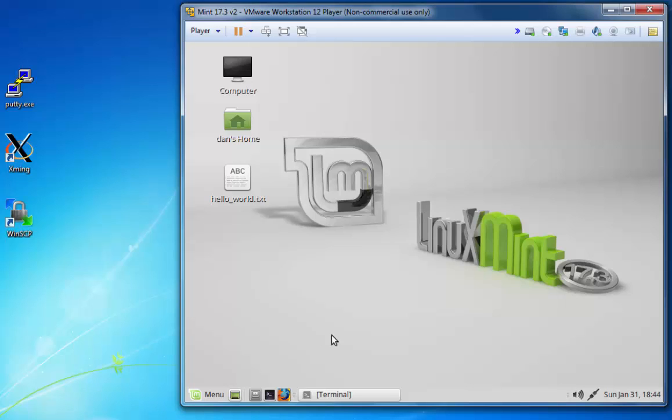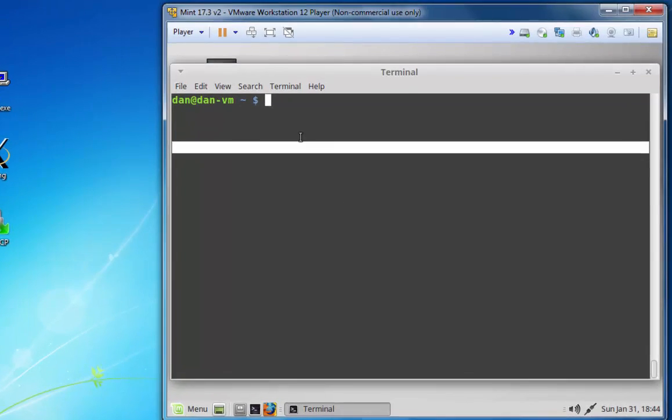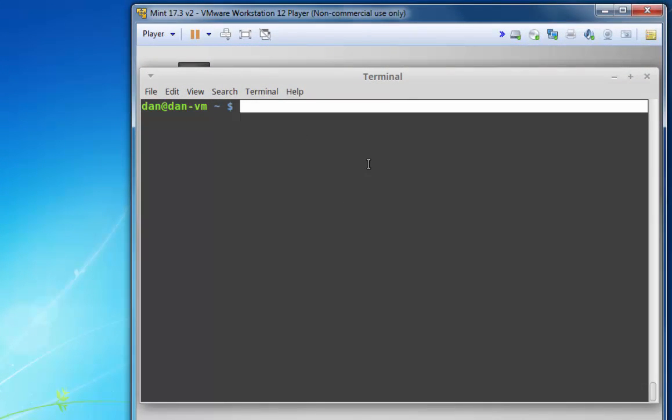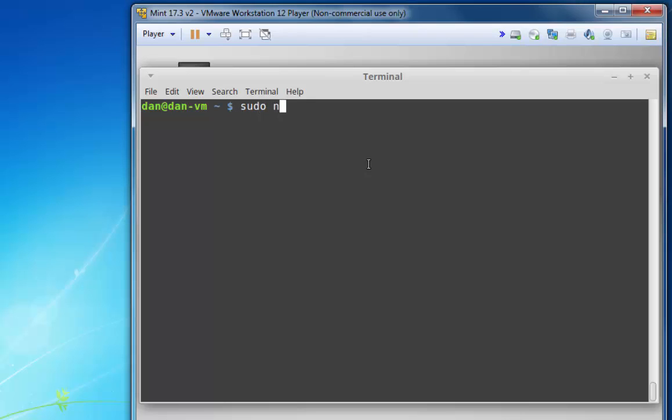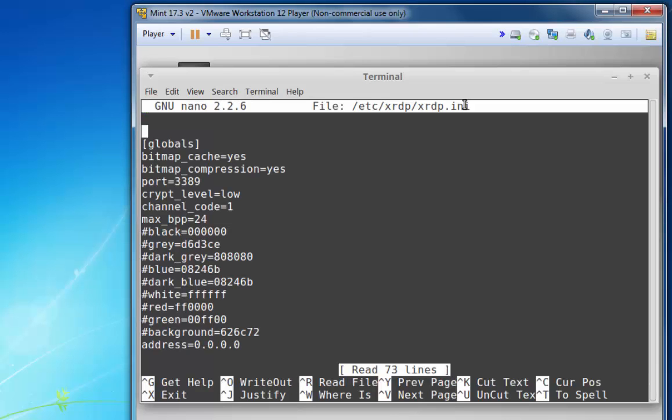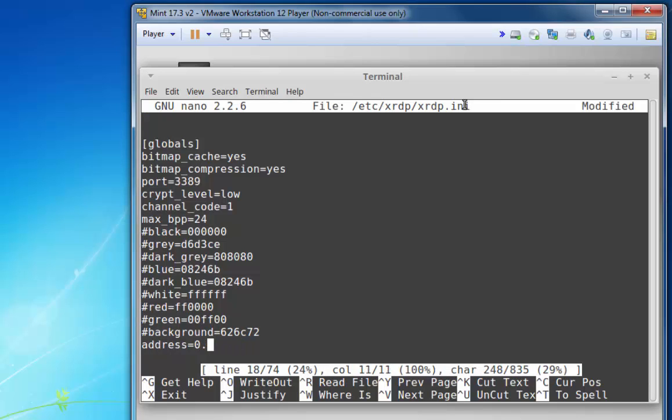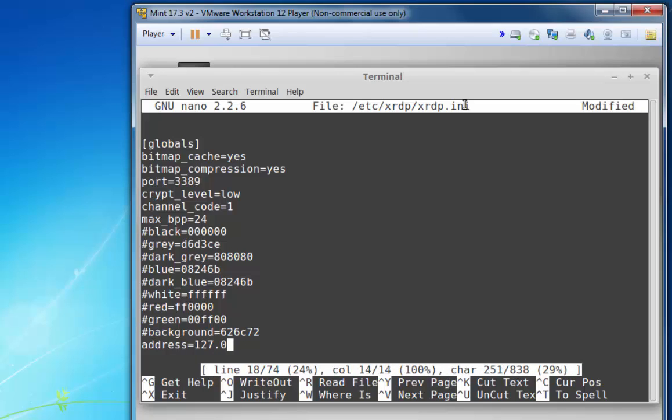To do this, I'll need to go into Mint and reconfigure XRDP slightly. I'll start up nano with line numbering and go to the XRDP.ini file in /etc/XRDP/XRDP.ini. I'll open that up and change address equals 0.0.0.0 to 127.0.0.1.